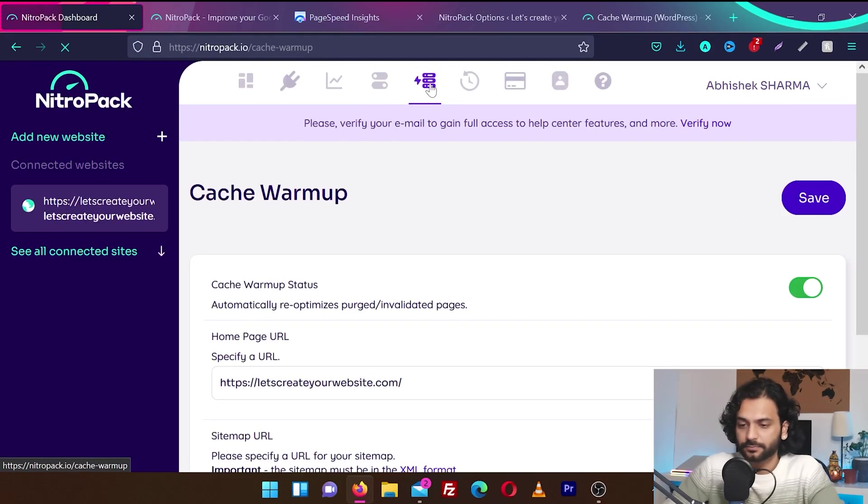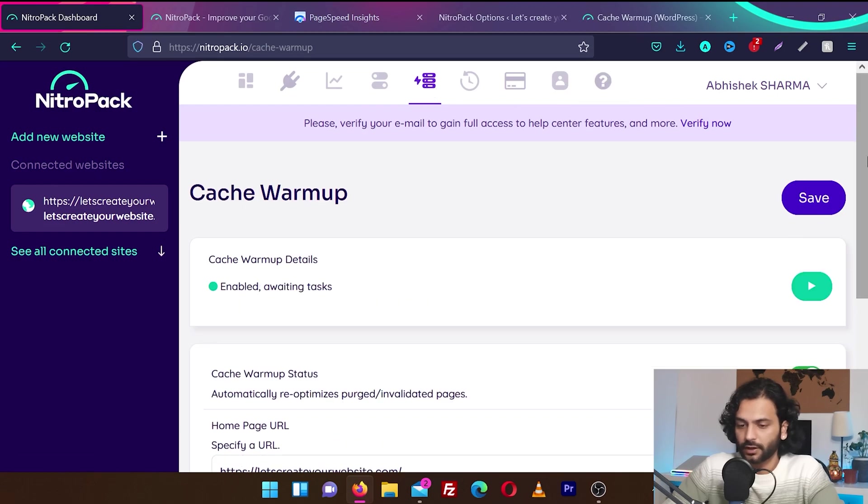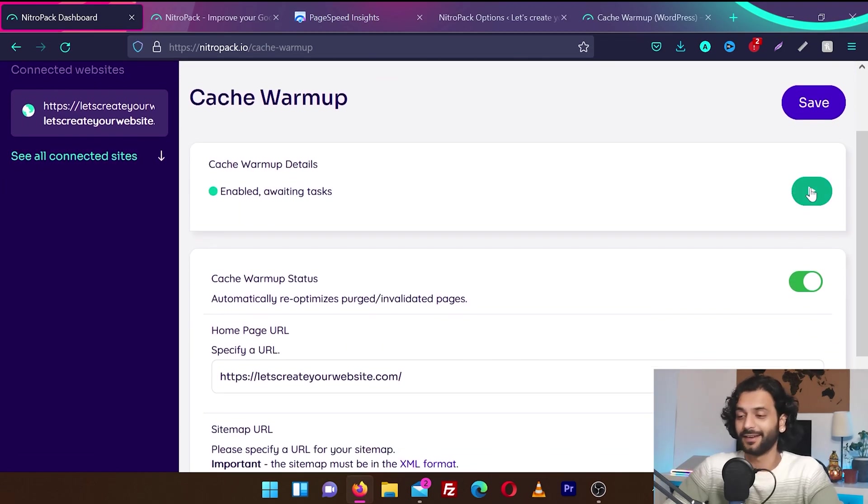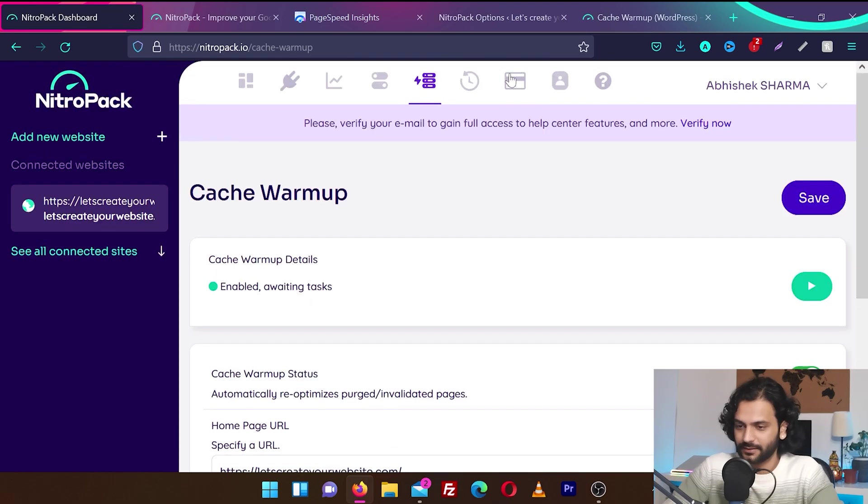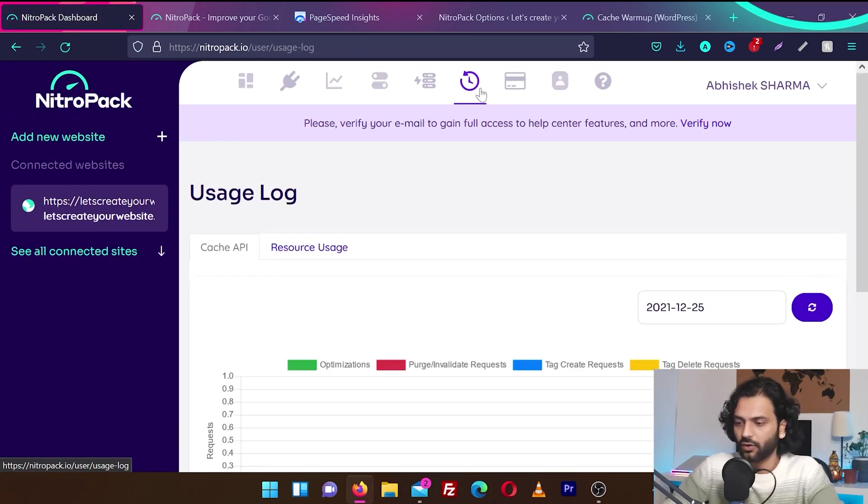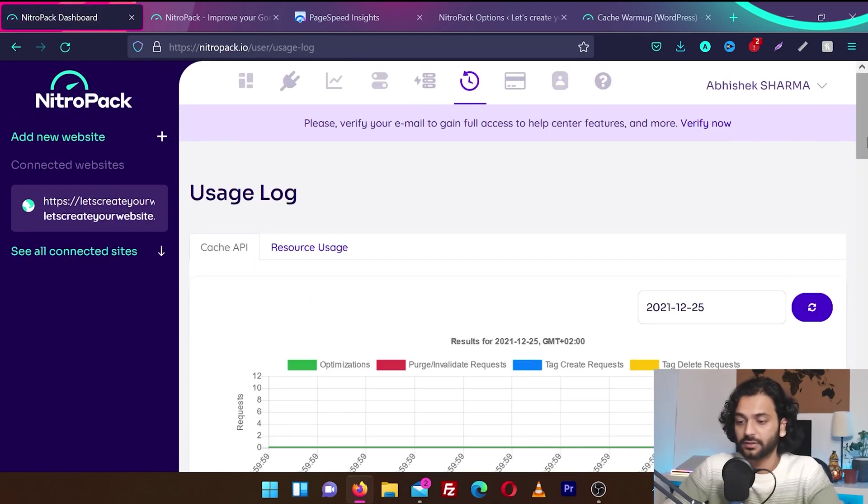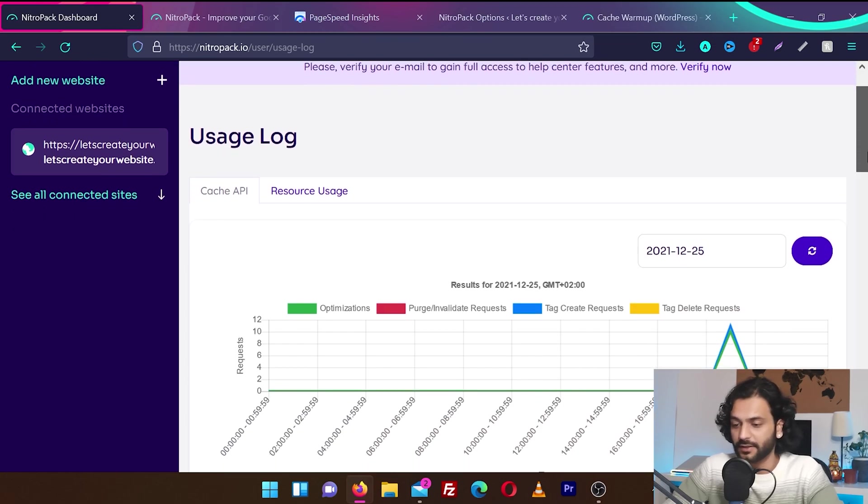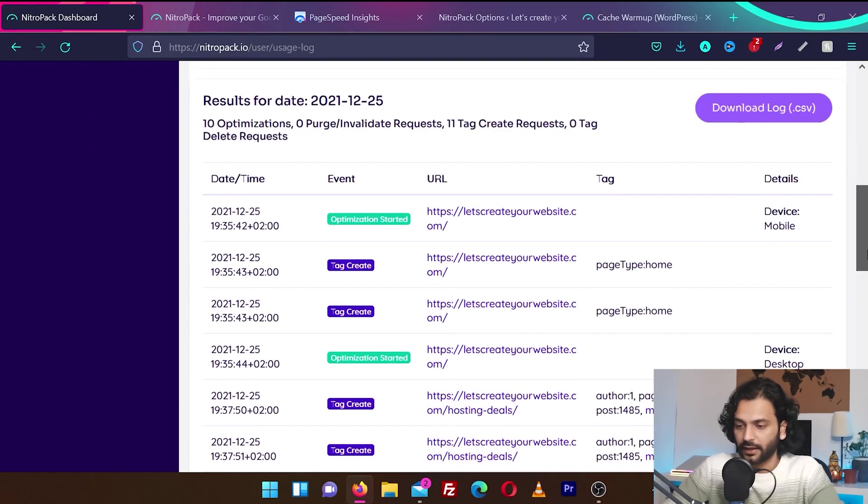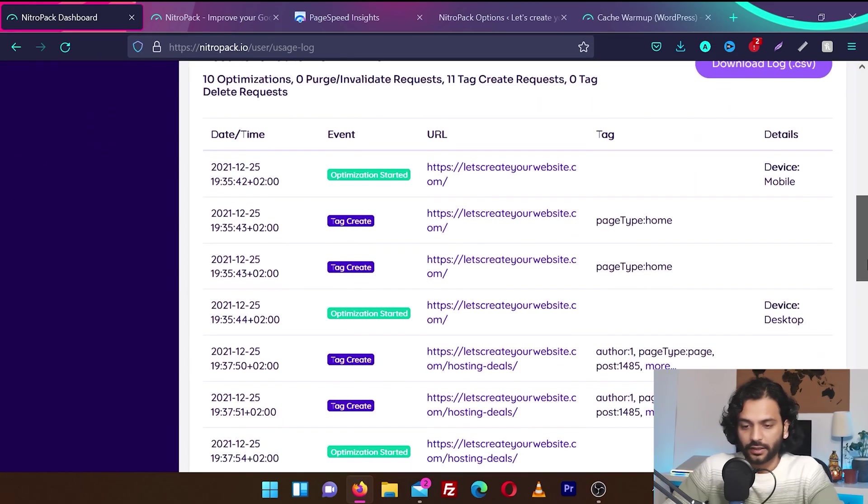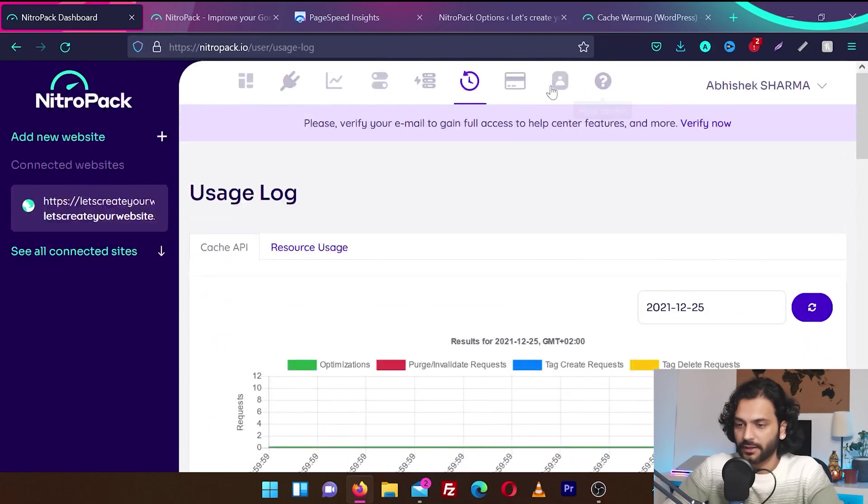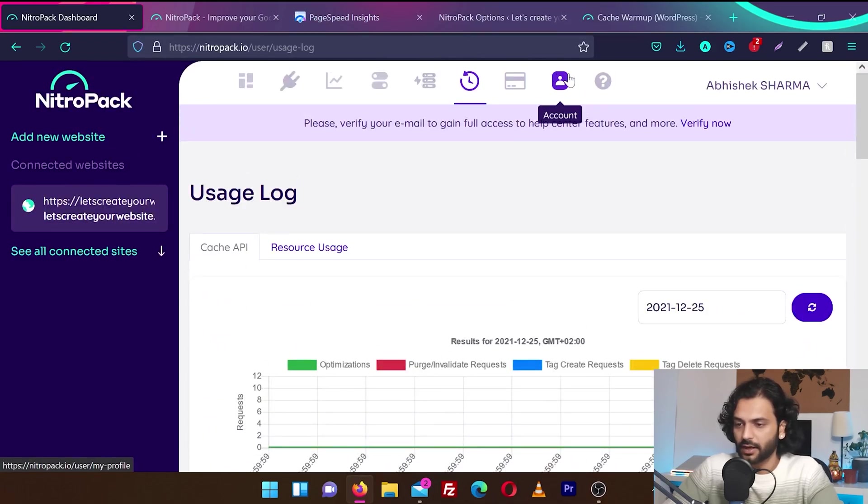Then you have cache warmup. It's already enabled. If you want, you can use this play button and warm up the cache. Then we have service usage log. It will log all the services. Maybe the page visits and the CDN you used and everything what NitroPack did on your website is going to be here. Then you have billing, account and help center.